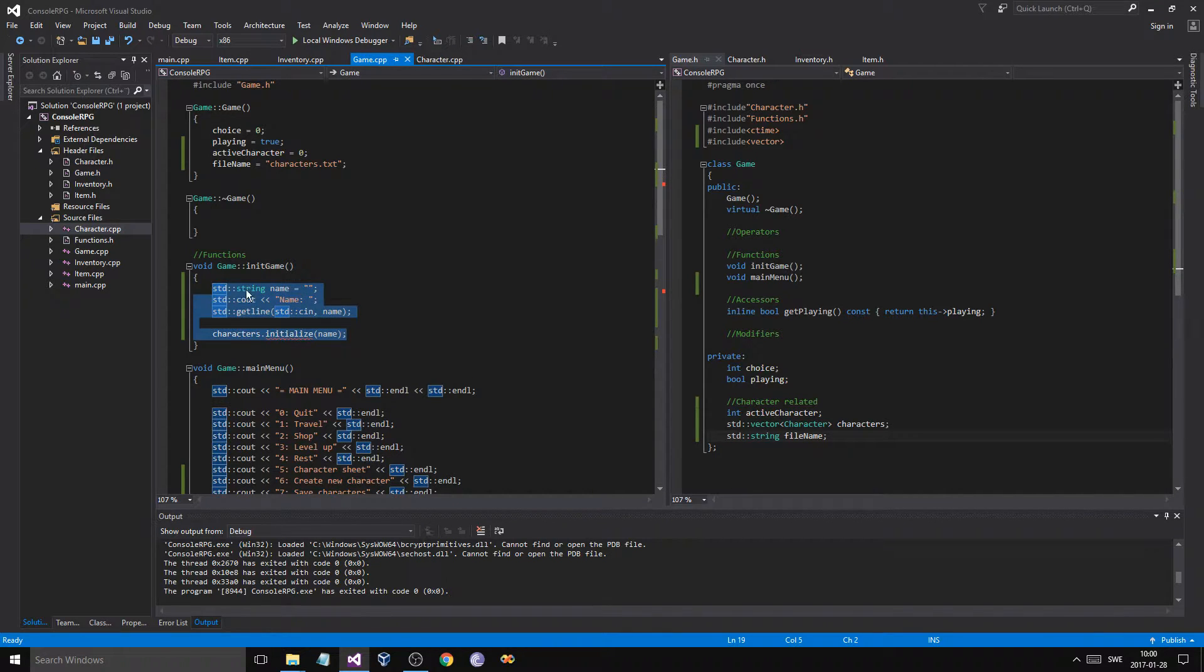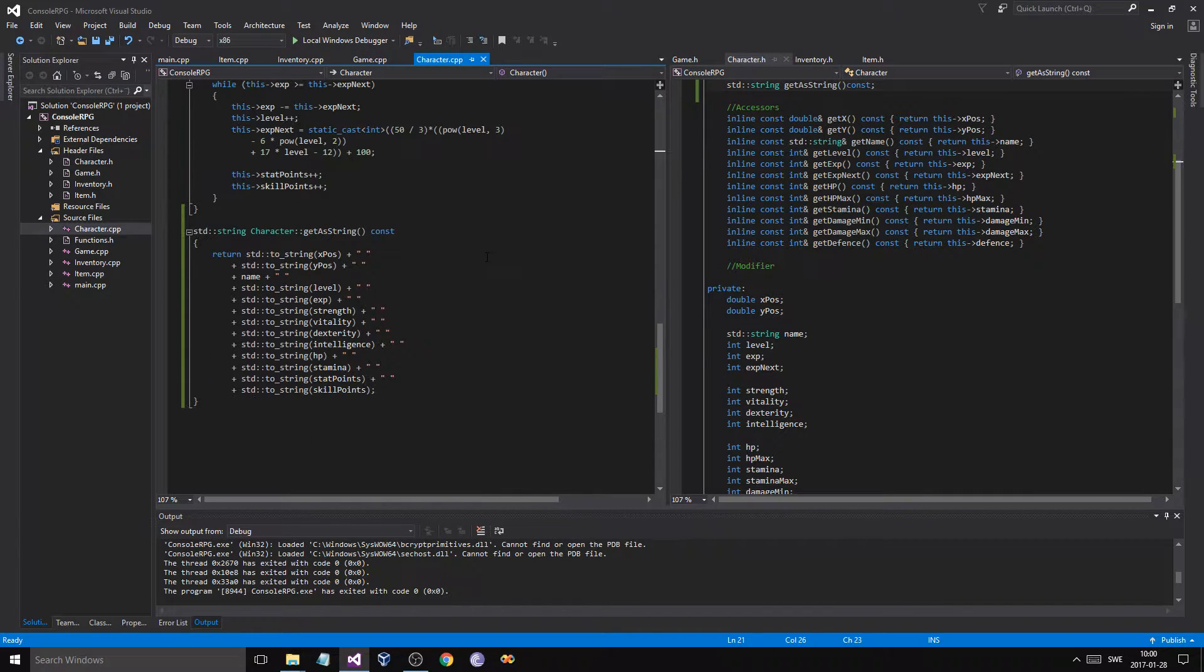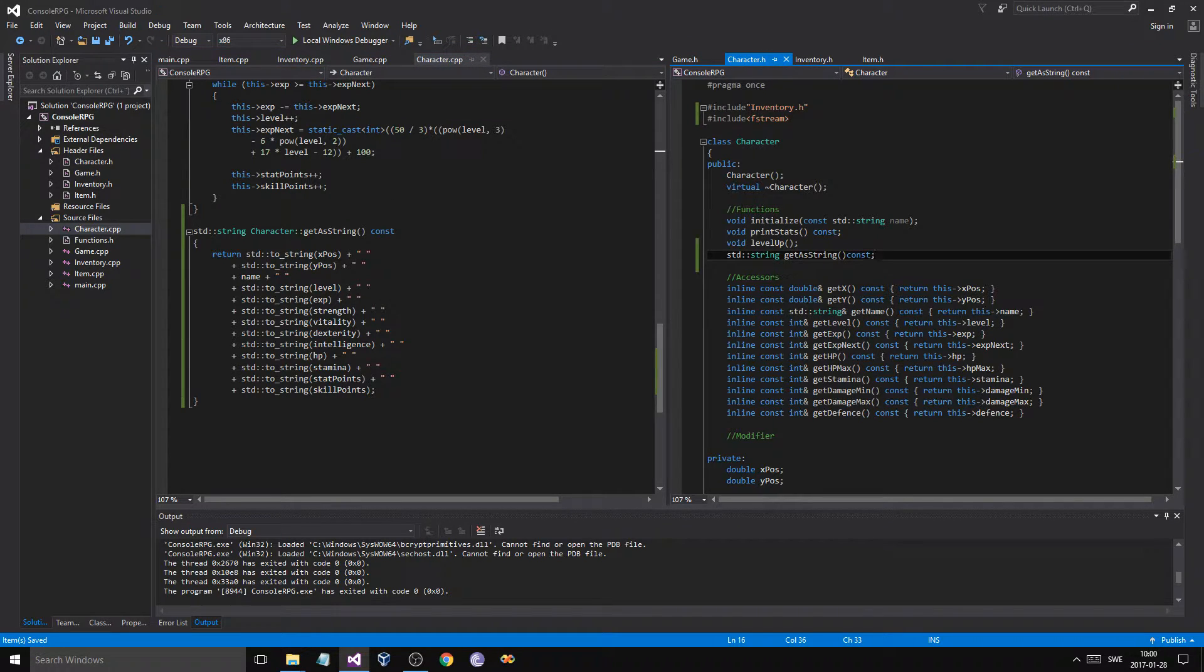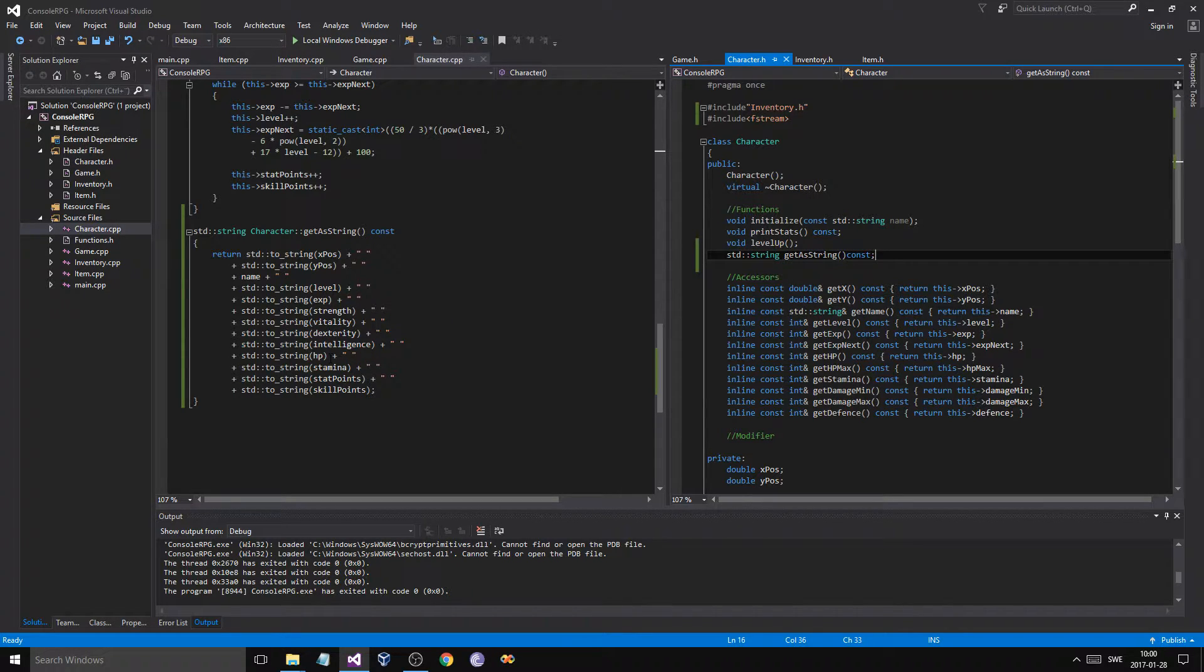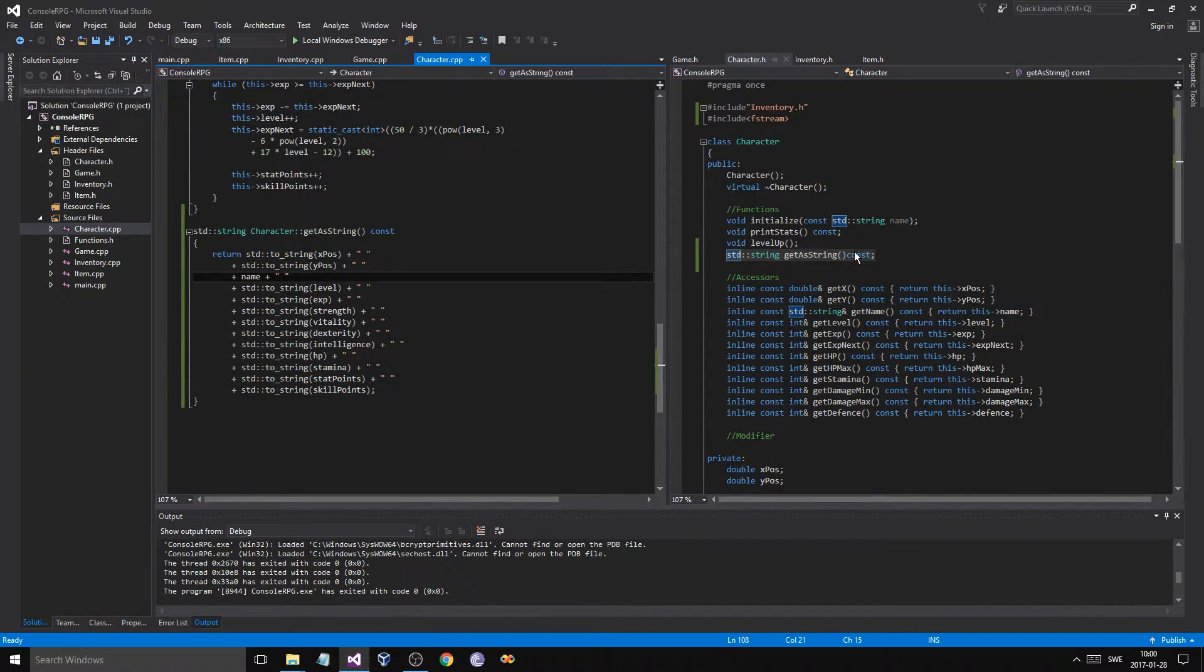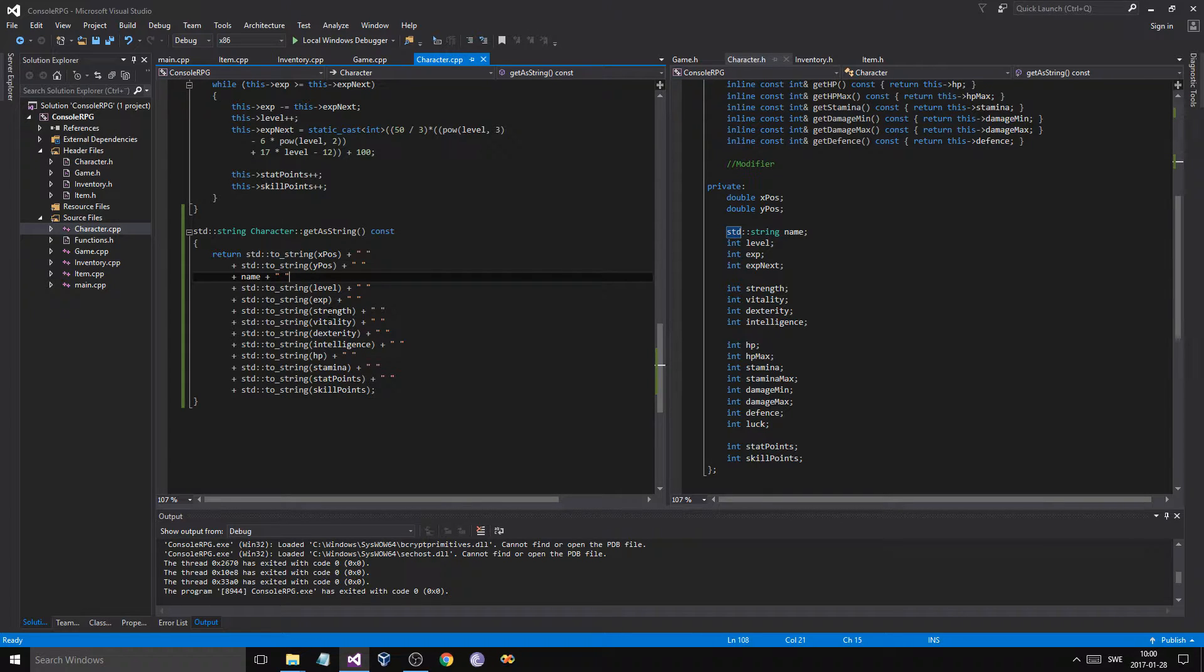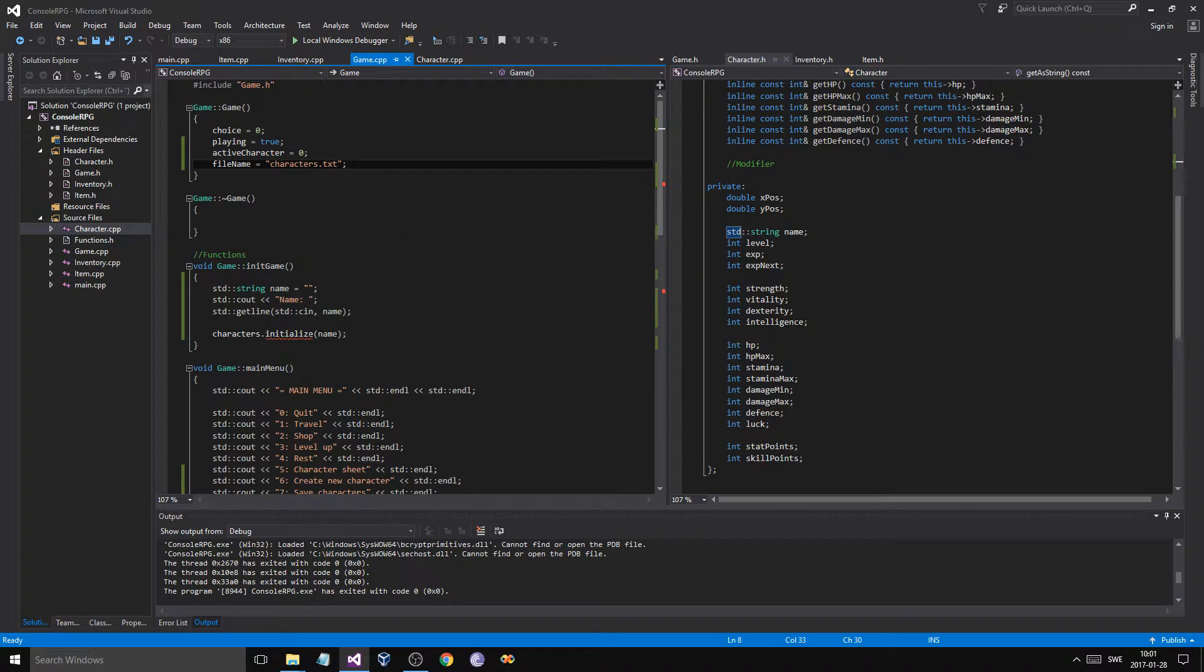What you need to do right now is you need to go in your characters.h and your character.cpp and create a new function called get as string. And I already did this because it's kind of tedious. So just go in, pause the video, add this. And what this does is it takes all of your attributes and it sends it out as a long string with the name and all that stuff. And it makes everything to string as well. It's a really expensive operation, to string, but still, you can use it just in this case because we're not going to be doing it all the time.